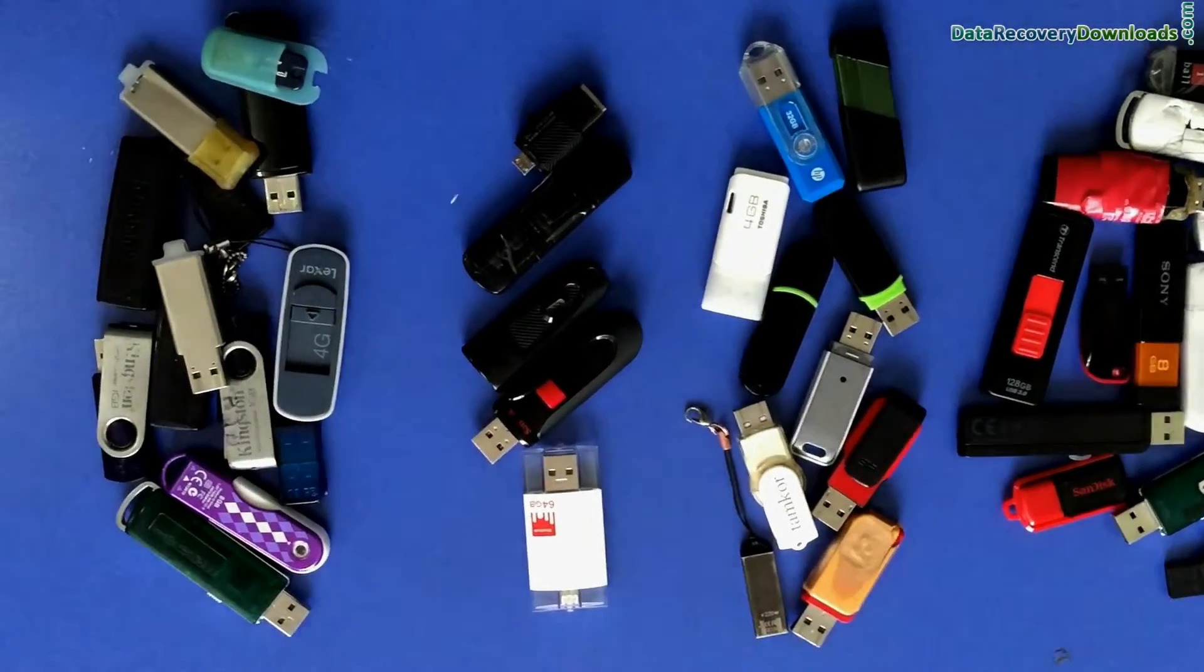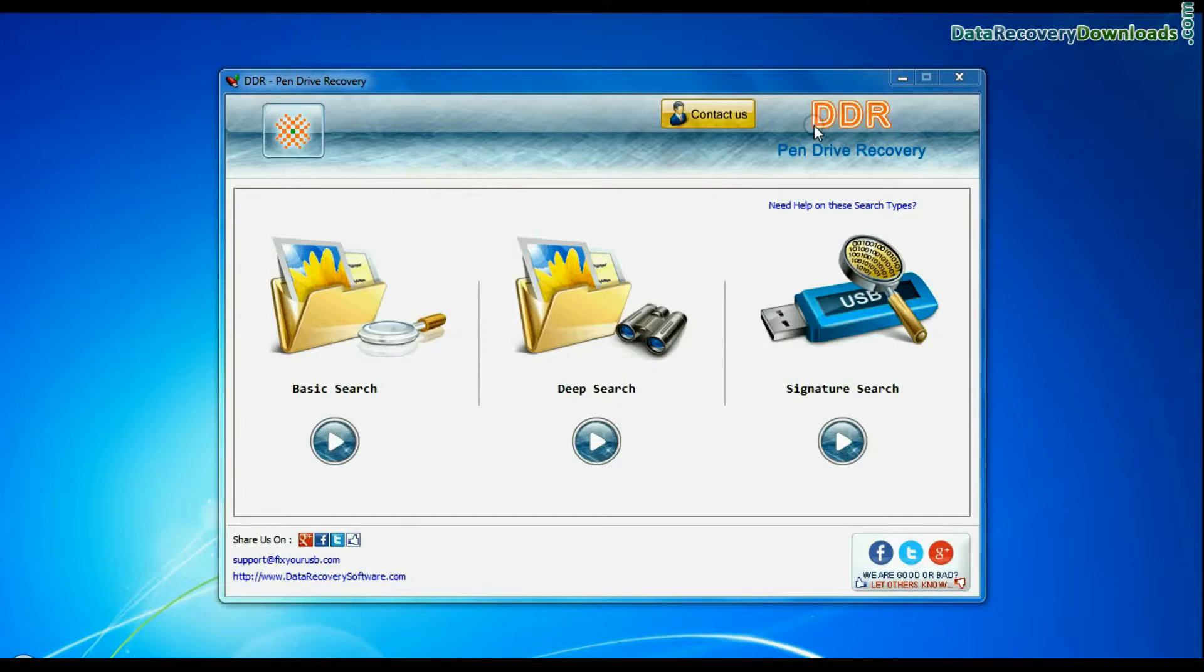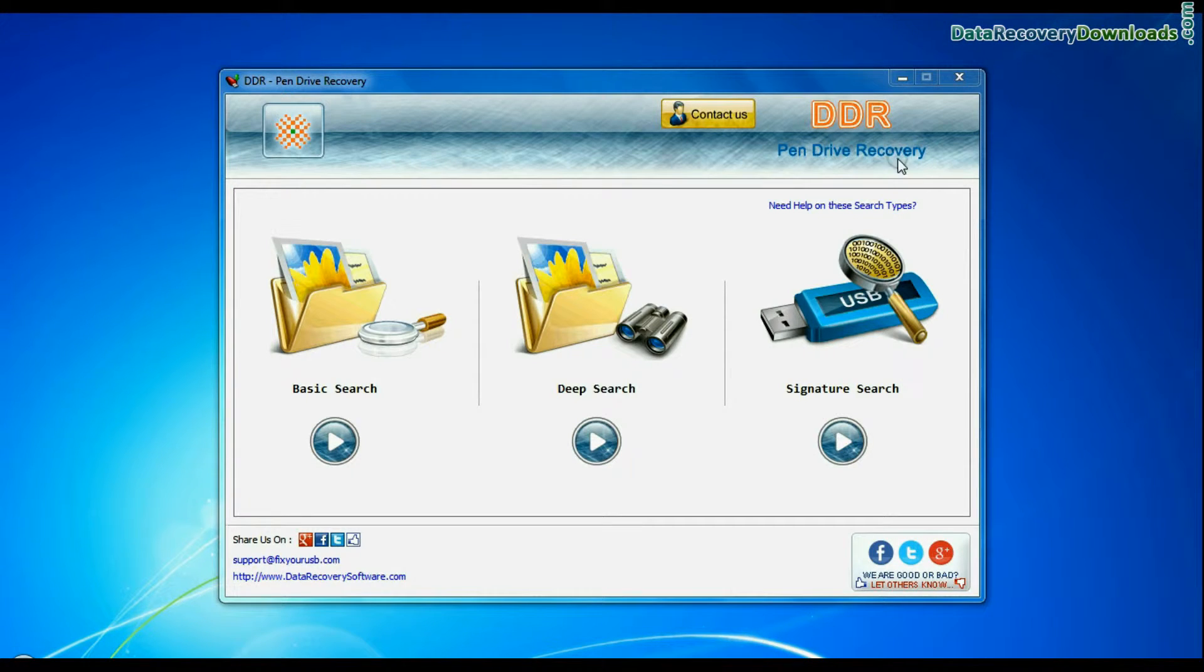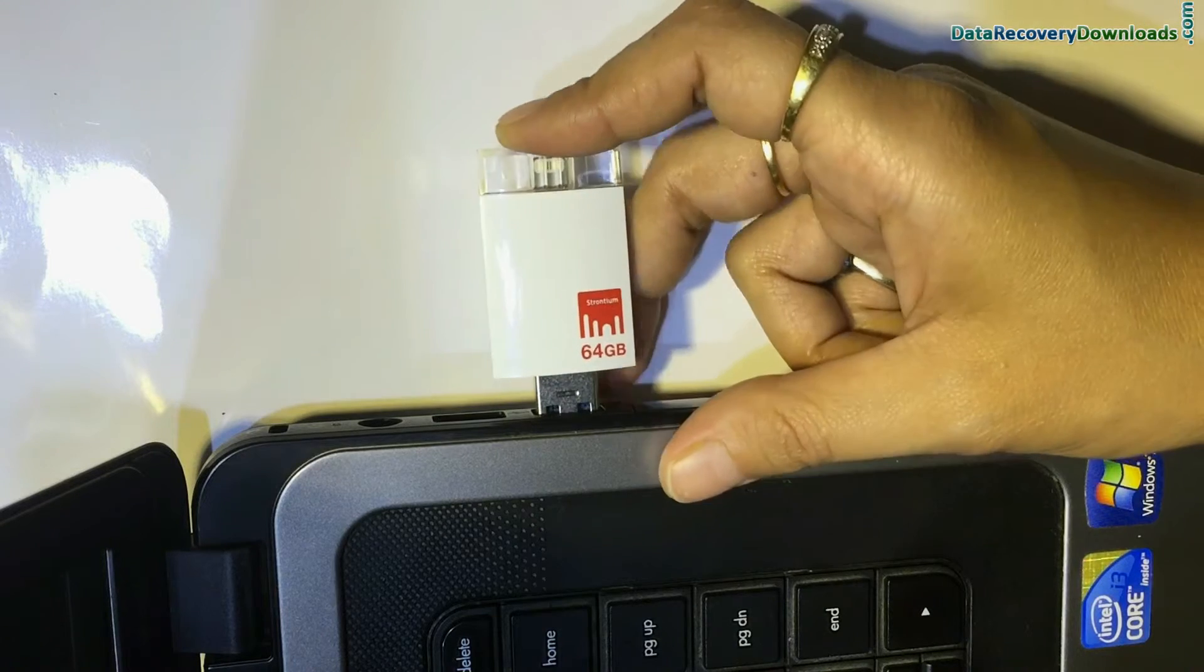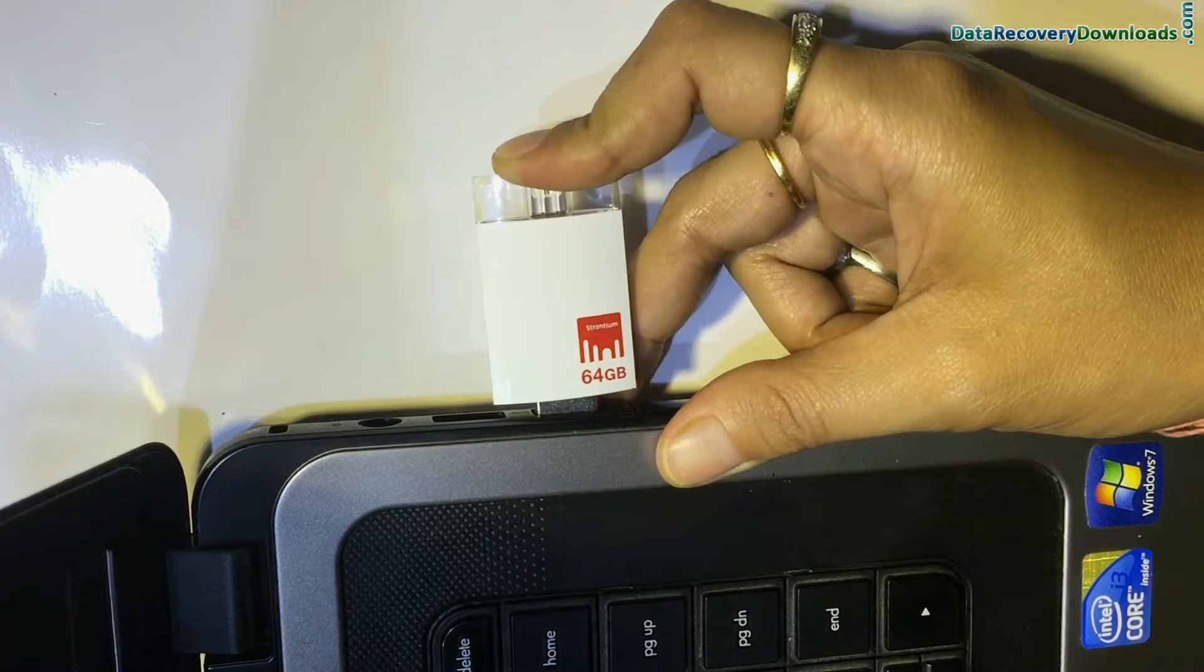We have successfully tested our software on various types of USB drives. Run DDRPenDrive data recovery software and connect Strontium iDrive to system.